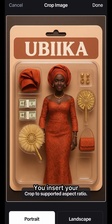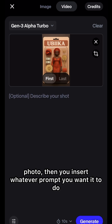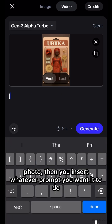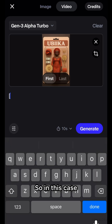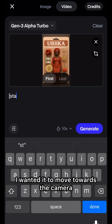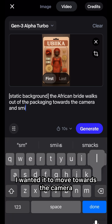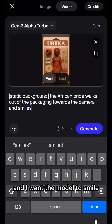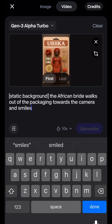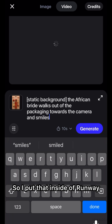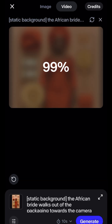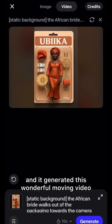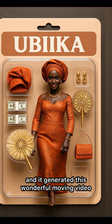You insert your photo, then you insert whatever prompt you want it to do. In this case, I wanted it to move towards the camera and I want the model to smile. So I put that inside of Runway and it generated this wonderful moving video.